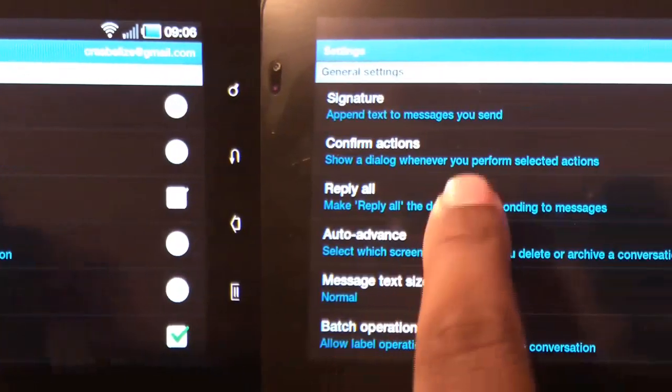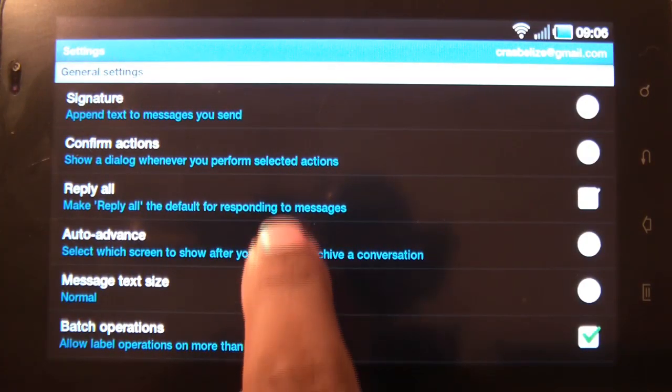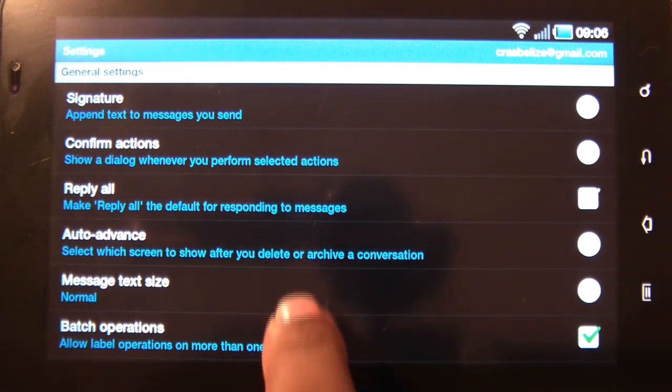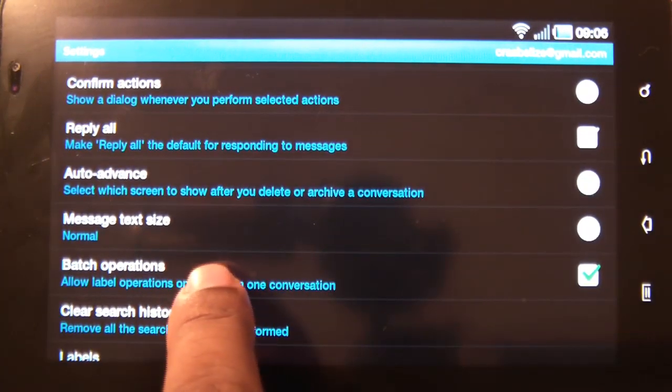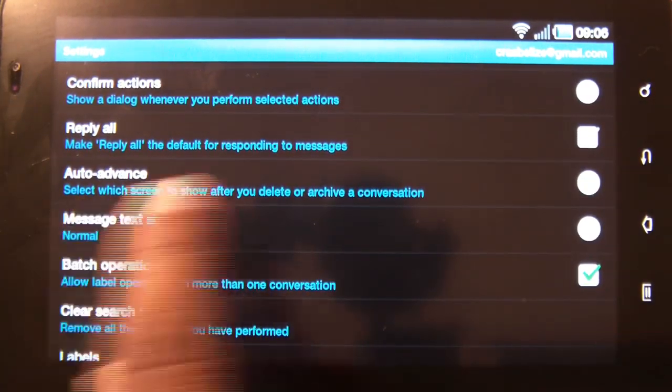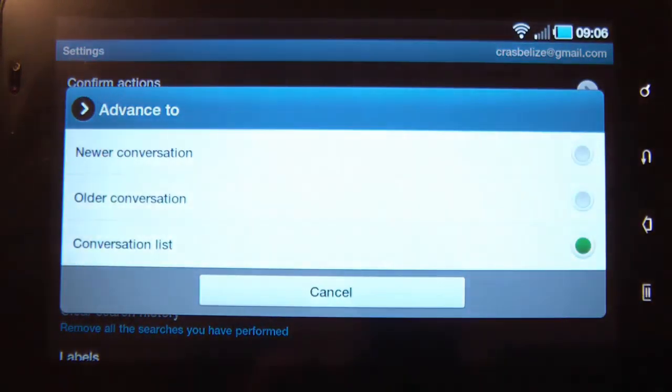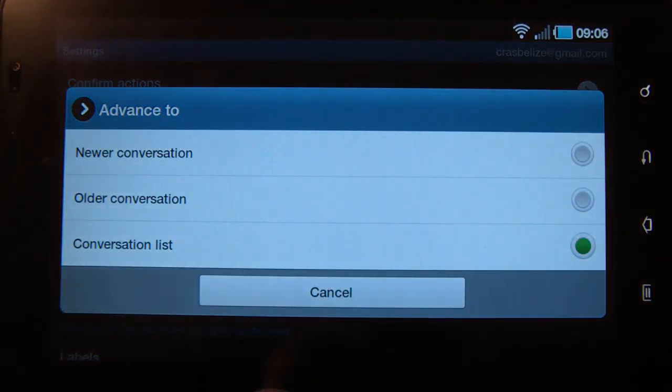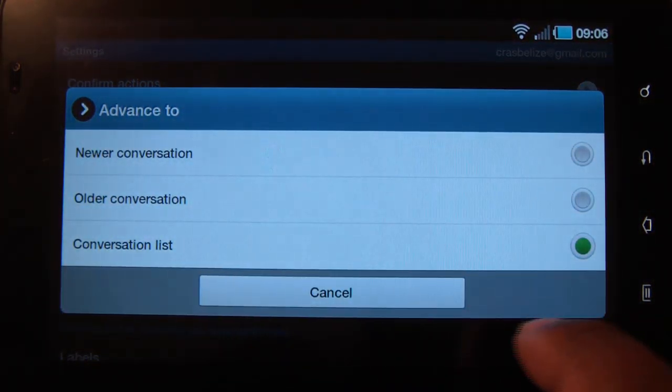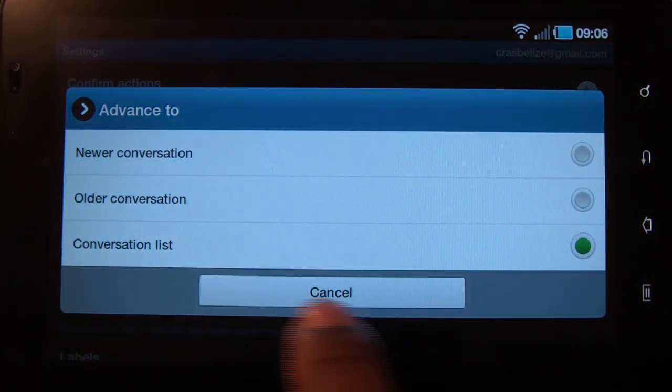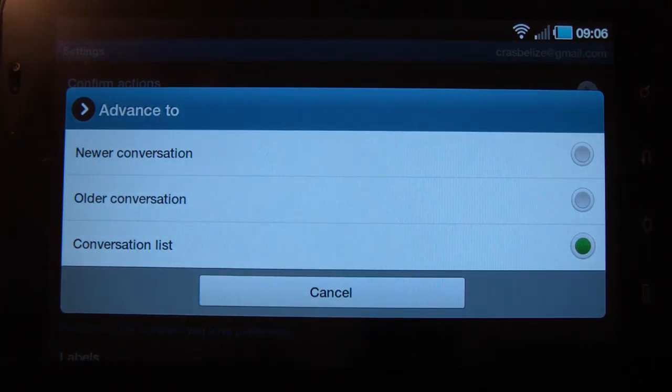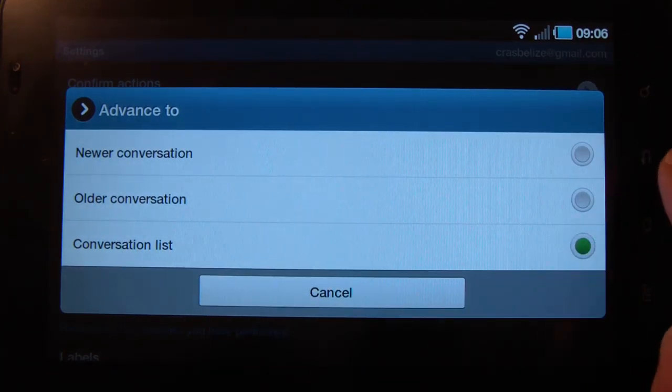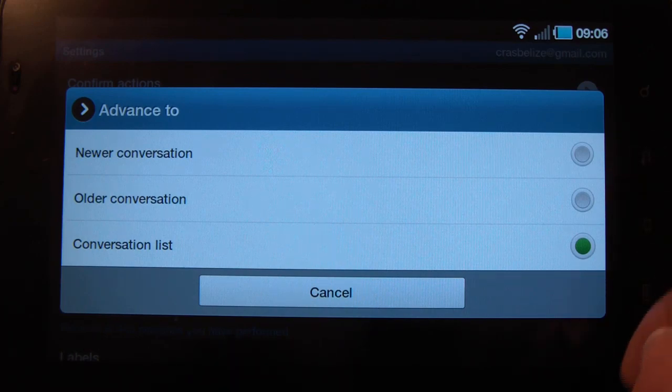Okay, you can set your replies to always be reply all. Auto-advance tells your inbox to go to the next message or to the newer message if you hit delete or next.